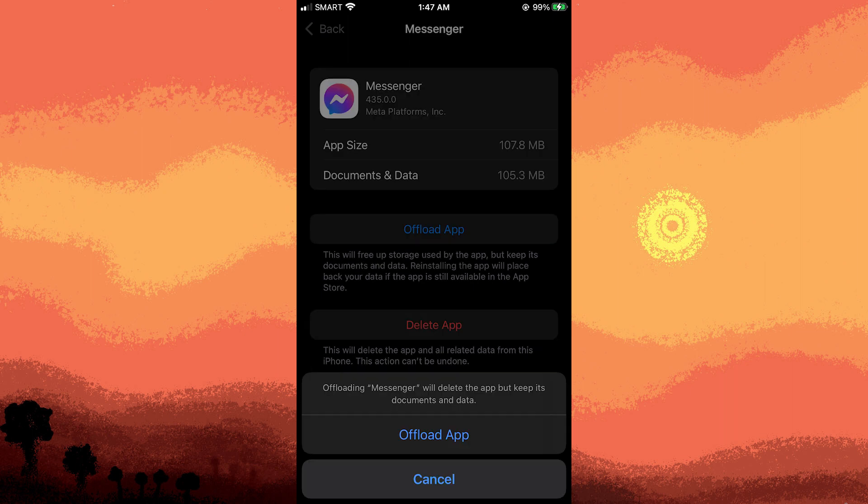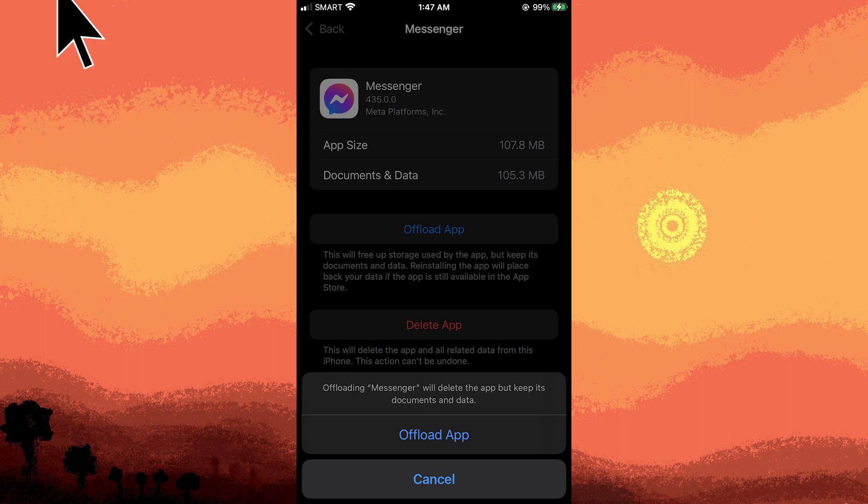Confirm that you want to offload the messenger app. This will remove the app but it retains its documents and data.